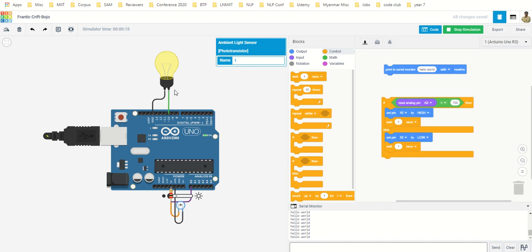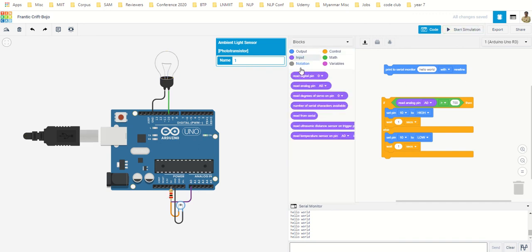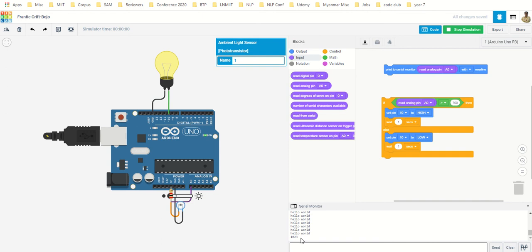And it is on. So here this hello world is being printed because I did not remove this line. You can keep it and you can also sense. So what I'll do, I'll put it read analog pin, and it will keep showing you what is your current value.